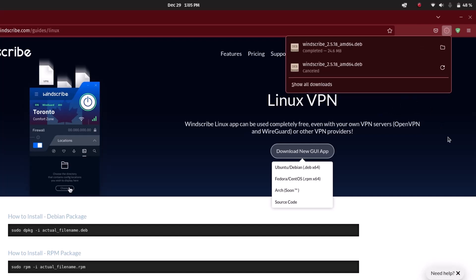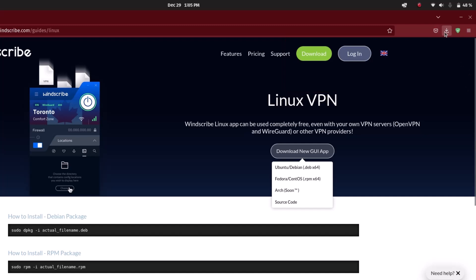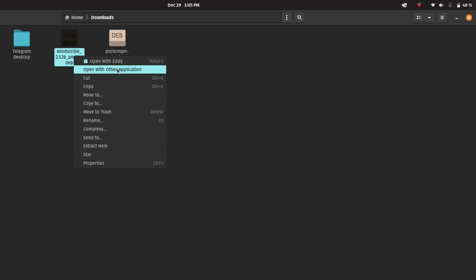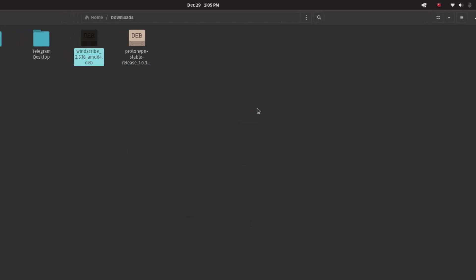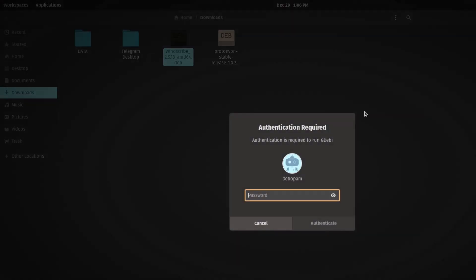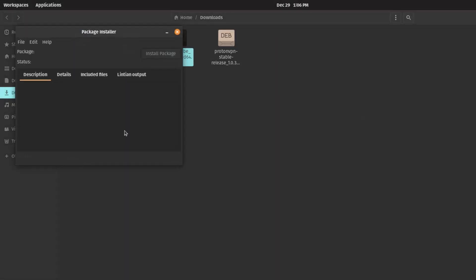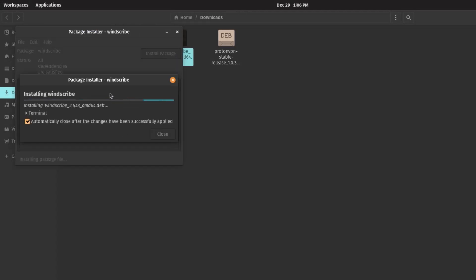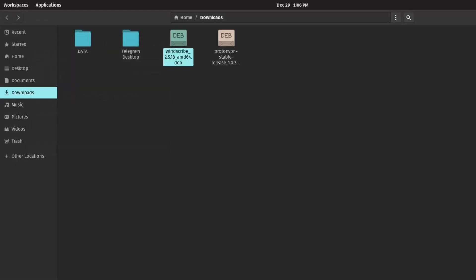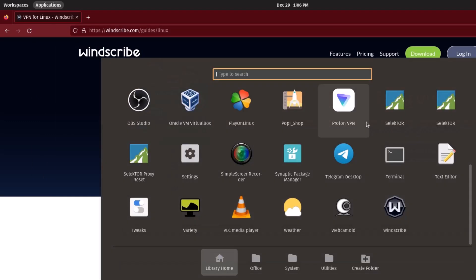Now it has finished downloading. I'll open the download folder, right-click the .deb file, and open it with GDebi package installer. Click 'Install Package', enter the root password, and the installation begins. It's a pretty easy installation process. You can see the same version is already installed on my system — installation completed. Now I'll open it up by searching for the icon.